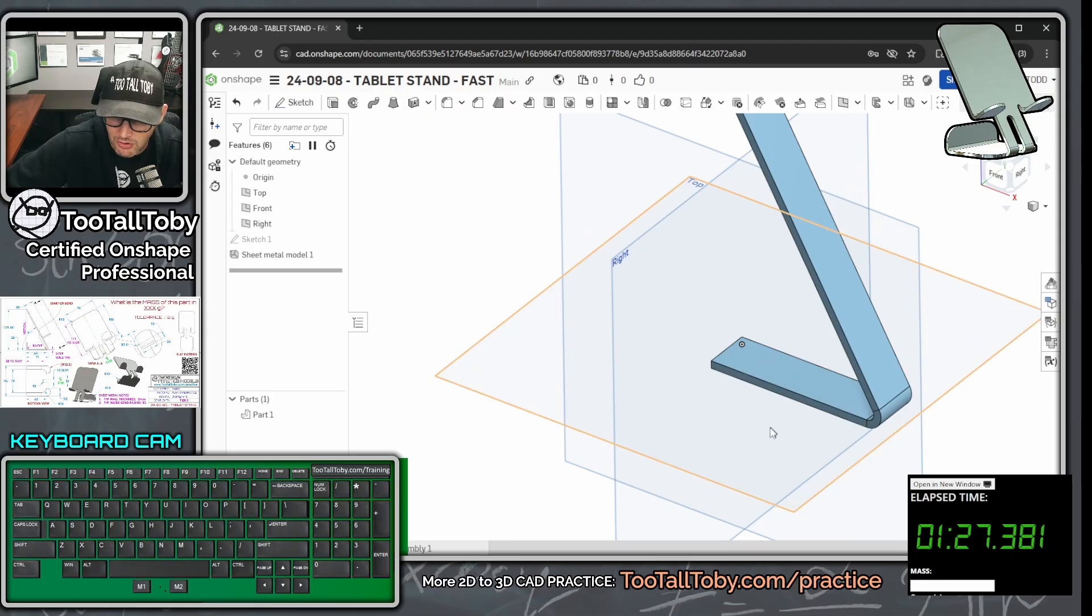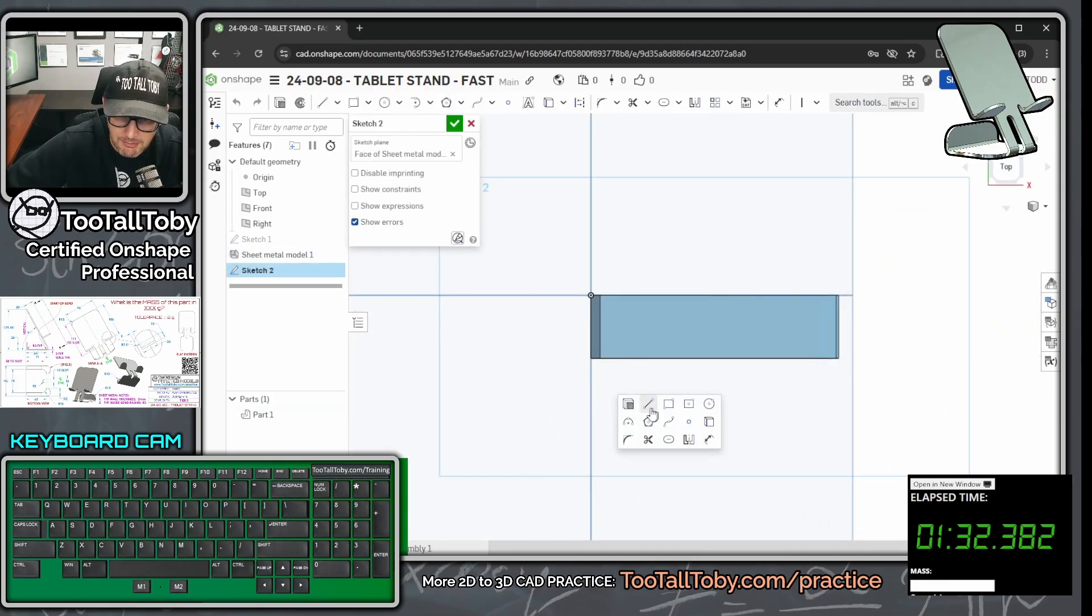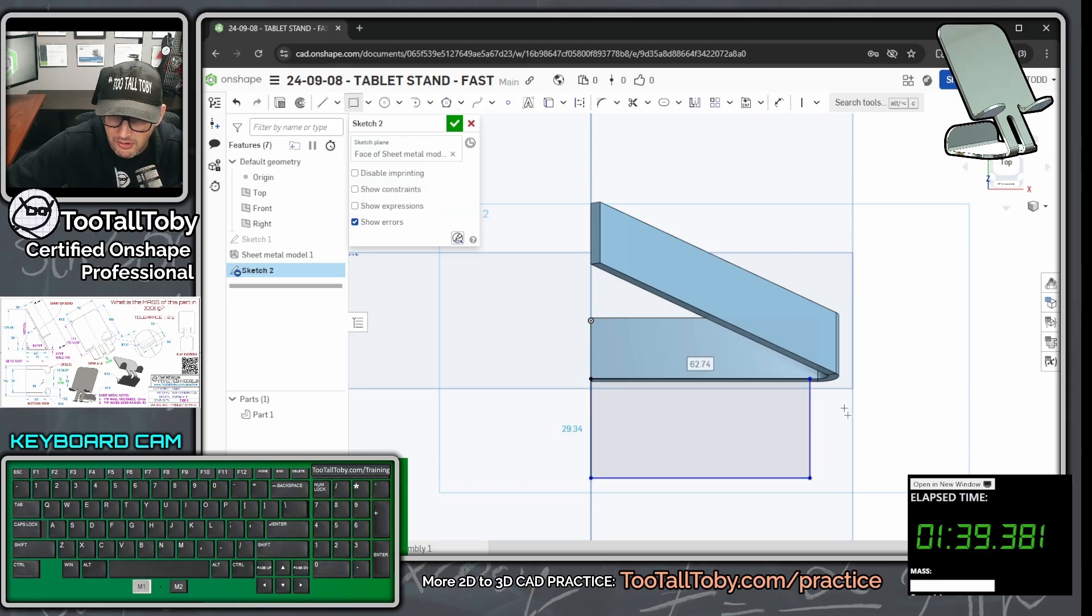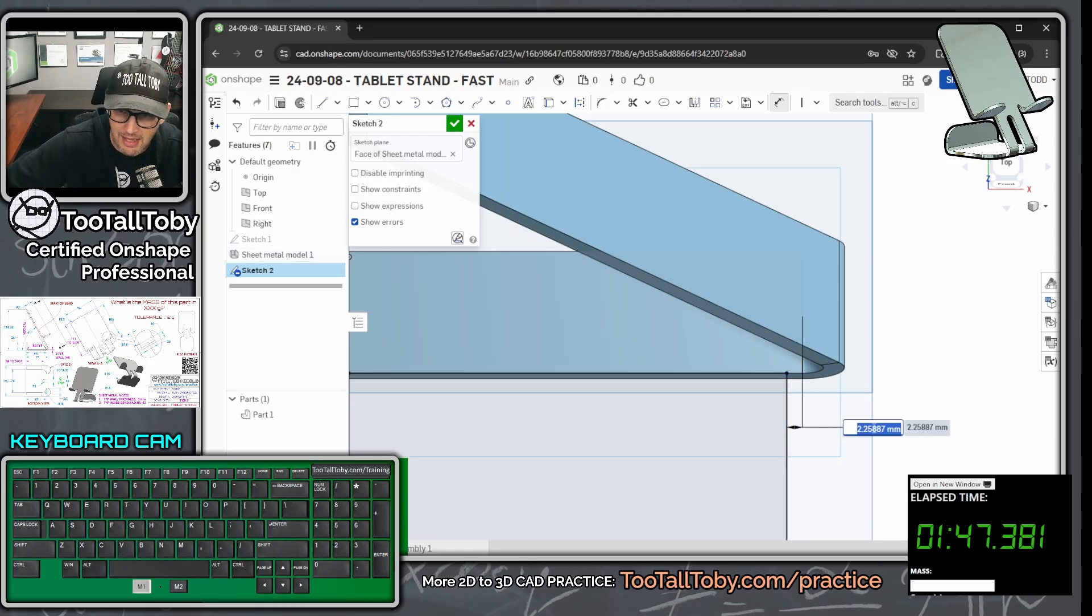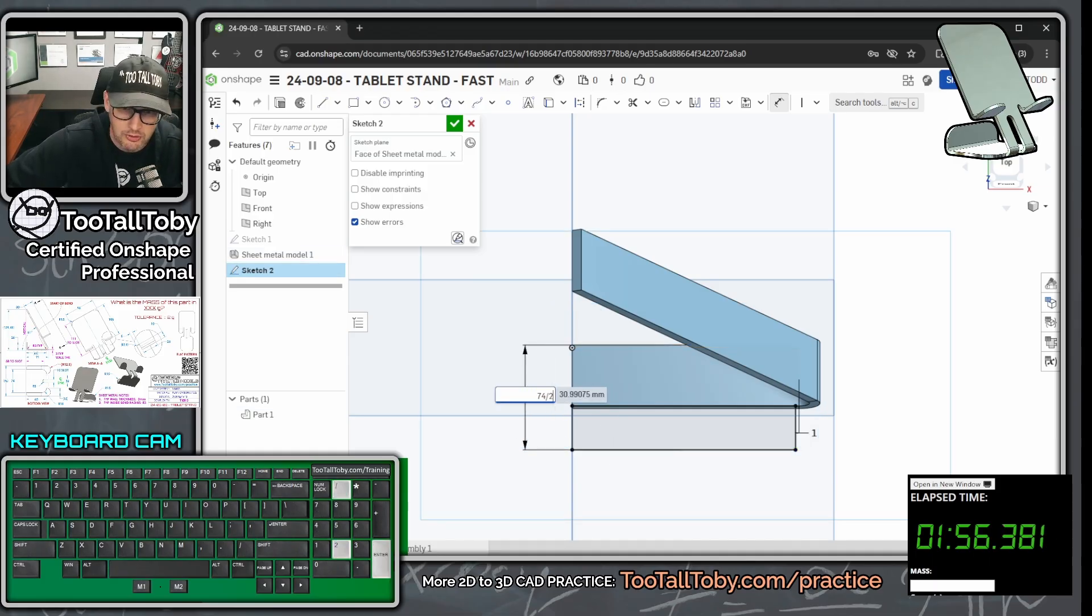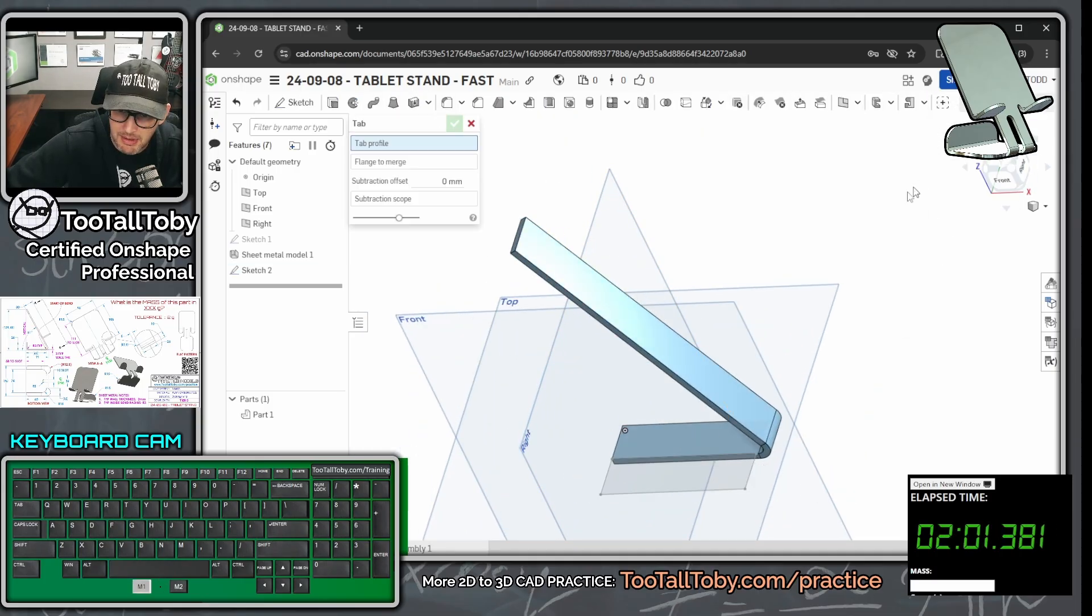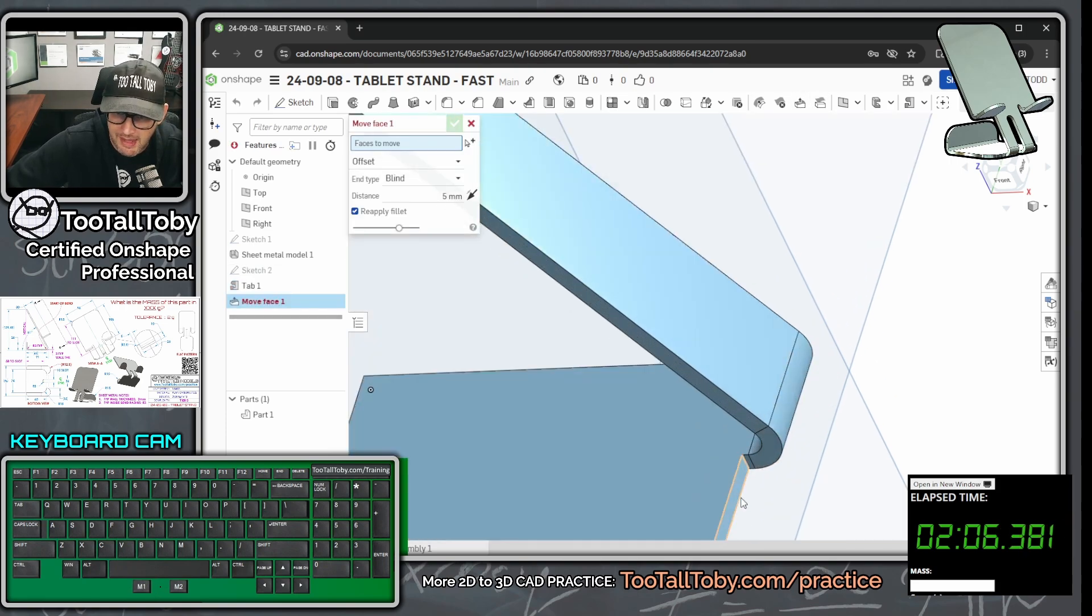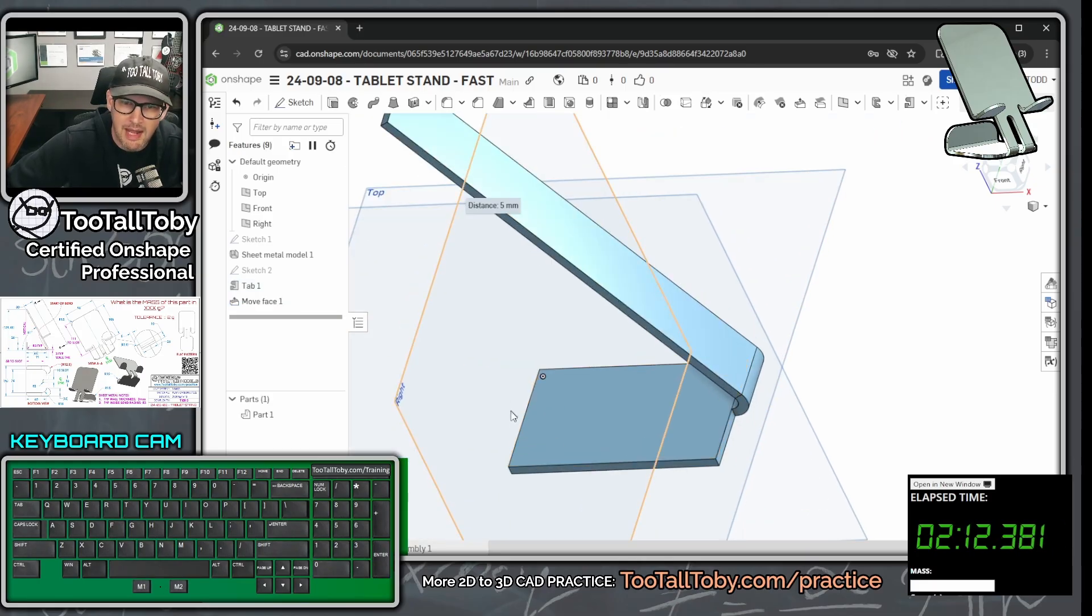Now for our second feature, we're going to create a tab here. I'm going to pick this face, begin to sketch, orient my view, and I'm going to create a tab here using a rectangle. Sometimes Onshape gets a little finicky about being right up against the start of the bend, so I'm just going to account for that by putting in a 1mm gap here at the top of that tab. Then I'm going to make this distance here 74 over 2. Now I'm going to choose the green check mark, sheet metal, tab, that's going to apply that thickness to that area there. Then I'm going to jump into the move face command and just move that face back up that 1mm so it's right up against that corner there.